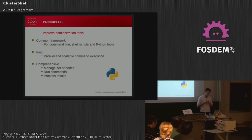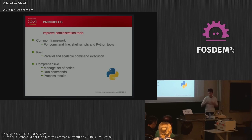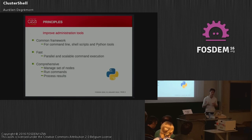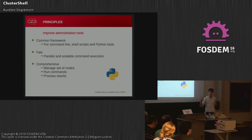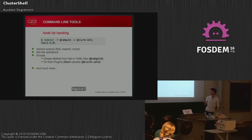The main idea behind ClusterShell was to rebase our bash scripts, Python scripts, and tools onto a common framework to avoid rewriting everything each time. We wanted to gather the main features we need: managing the set of nodes in the cluster, running remote commands, and an easy way to process the results that those commands return.